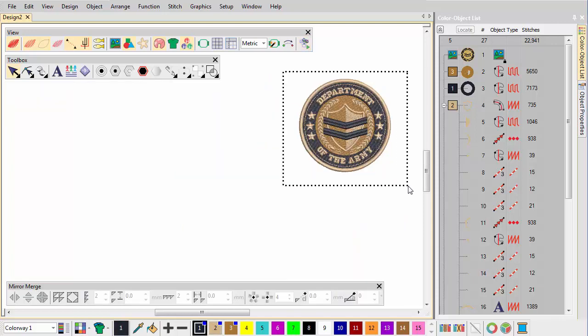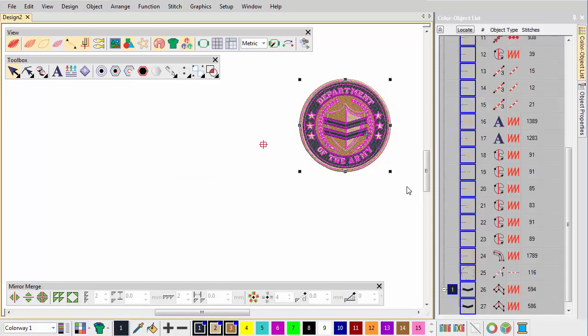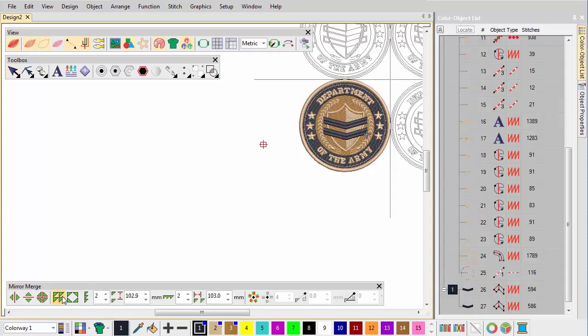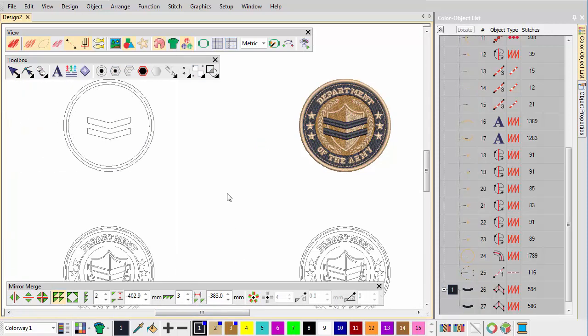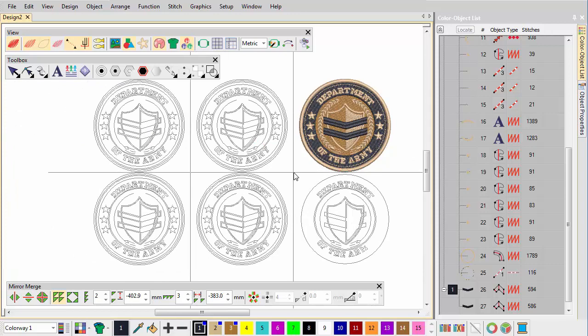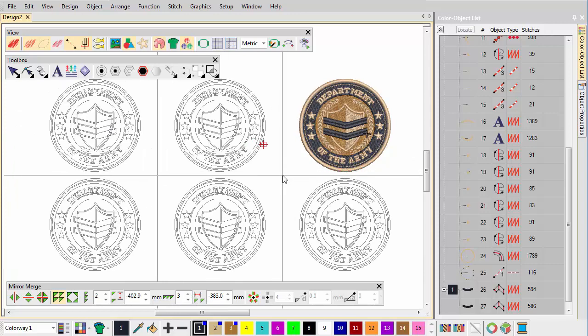If available, use the Array tool to create multiple copies of the design for faster stitch outs. Color Blocks are automatically re-sequenced to eliminate unnecessary color changes.